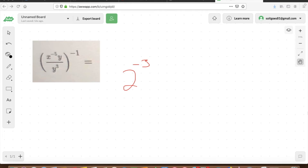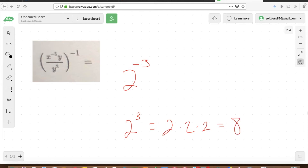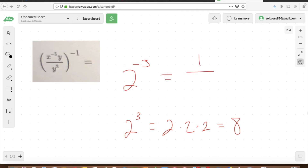The inverse means you flip the numerator and denominator. First, let's talk about what 2 to the power of 3 would be. 2 to the power of 3 is 8, because 2 to the power of 3 means 2 times 2 times 2 — it means 2 times itself 3 times. So the inverse of 2 to the power of 3 is going to be 1 over 2 to the power of 3, which is the same as 1 over 8.